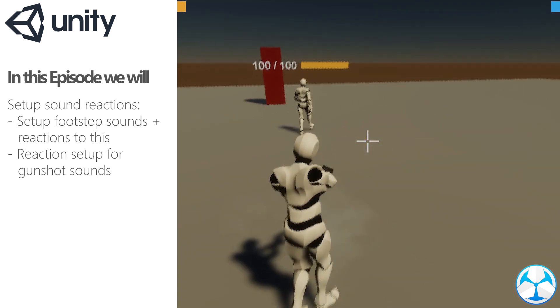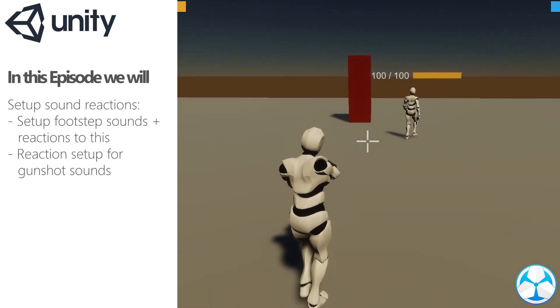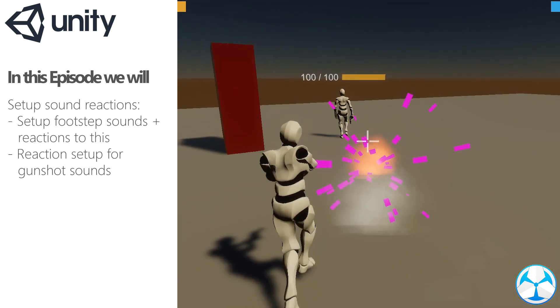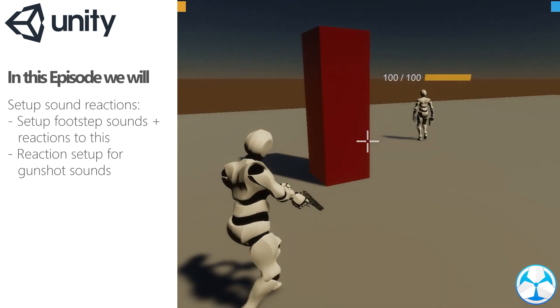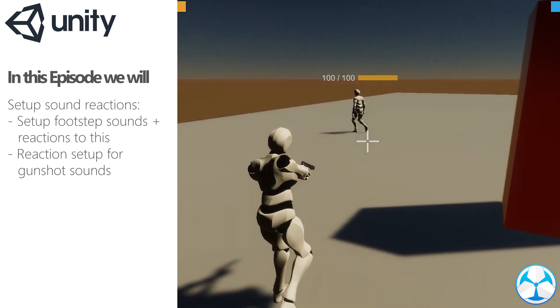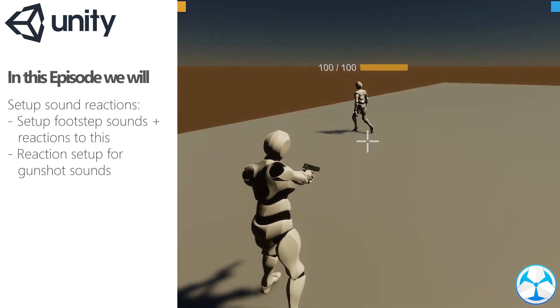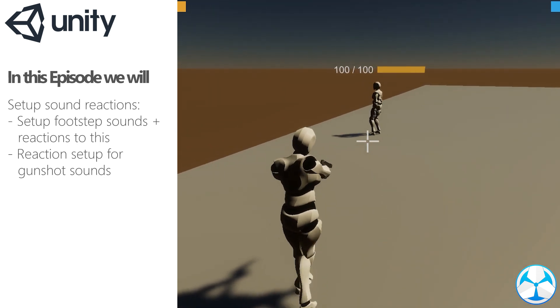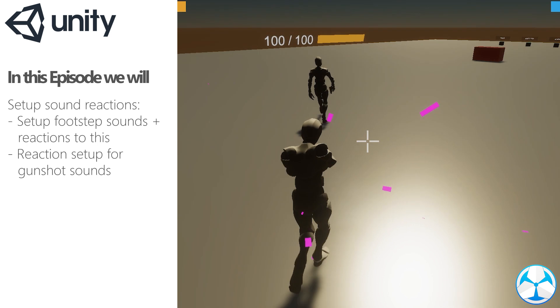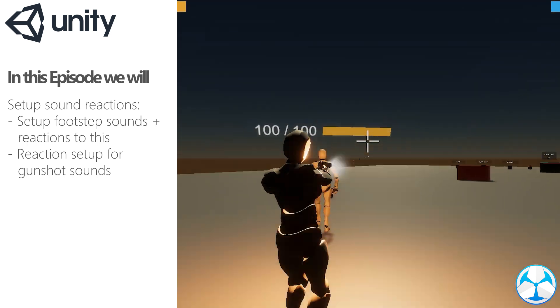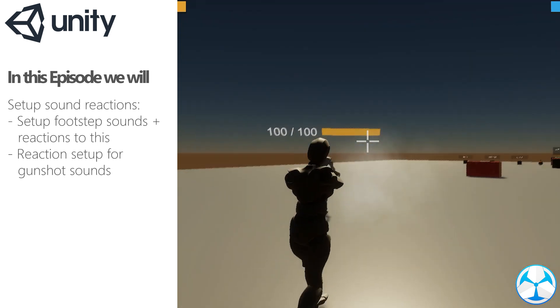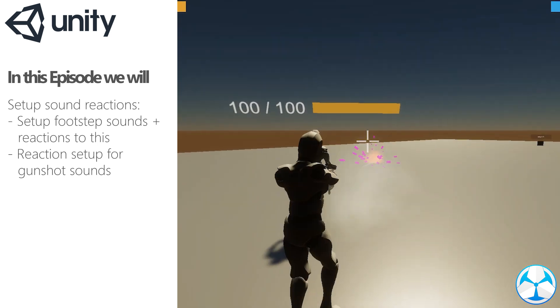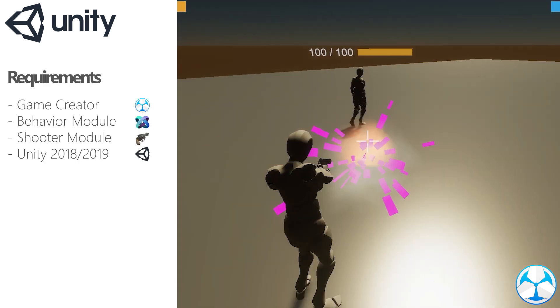Truth is, we'll be faking it because there's no actual sound reactions with the behavior module, however we can get the same results with some nice tricks. It always bugged me when I missed a shot, which happens more than I want to admit, and the enemy simply wouldn't react at all, or running behind him and he'd just casually stroll along as if nothing was going on.